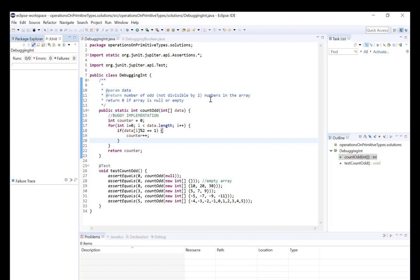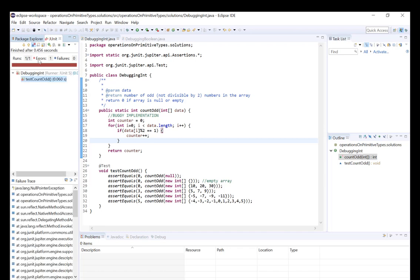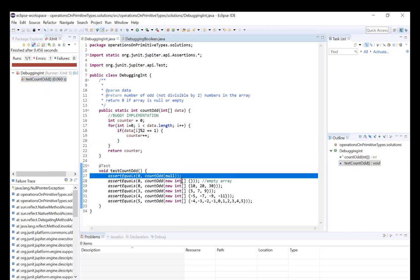Let's go ahead and run this and see what happens. We can see we're encountering an error, and if we double click here we can see the error is occurring in the first test. We can look down in the failure trace, which is really helpful for telling you what kind of error is occurring. We can see at the top that we're encountering a NullPointerException — that's really useful information — but how do we figure out where in the method the program is failing?